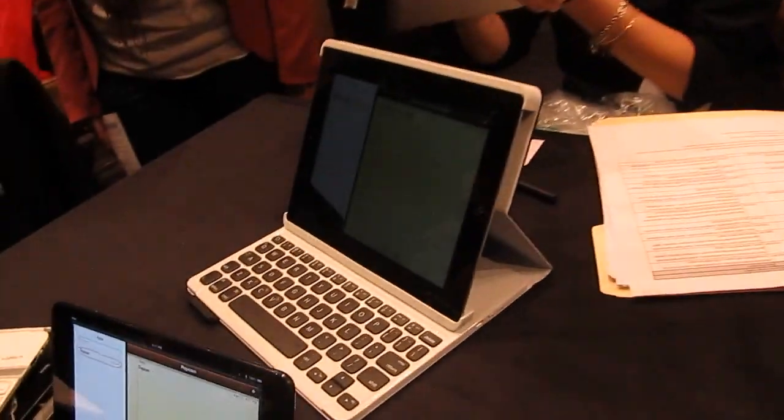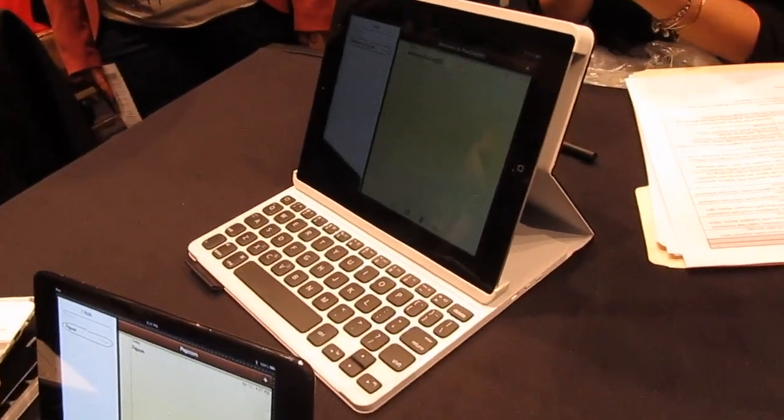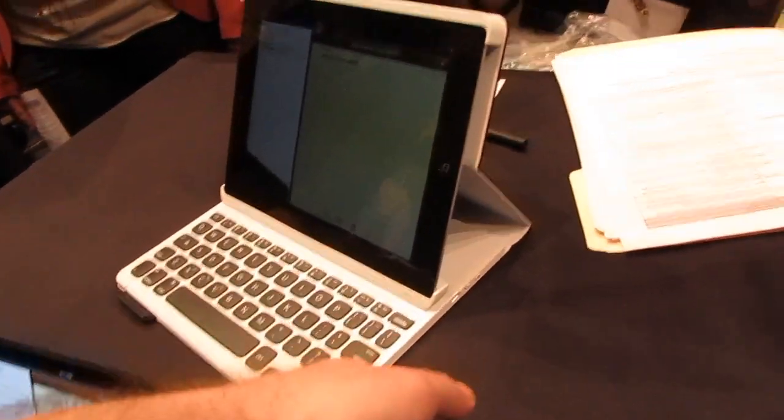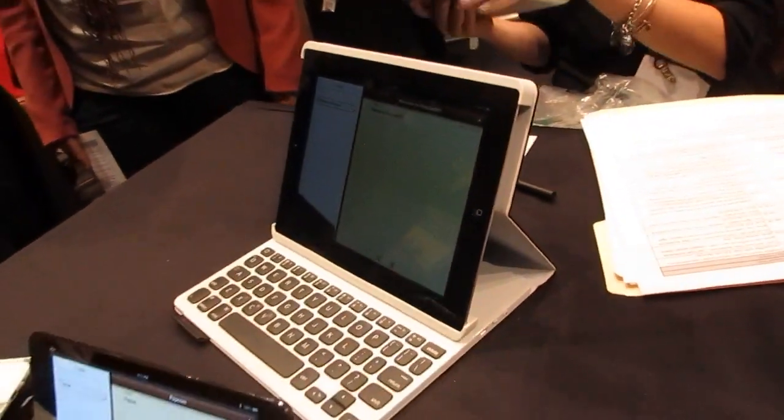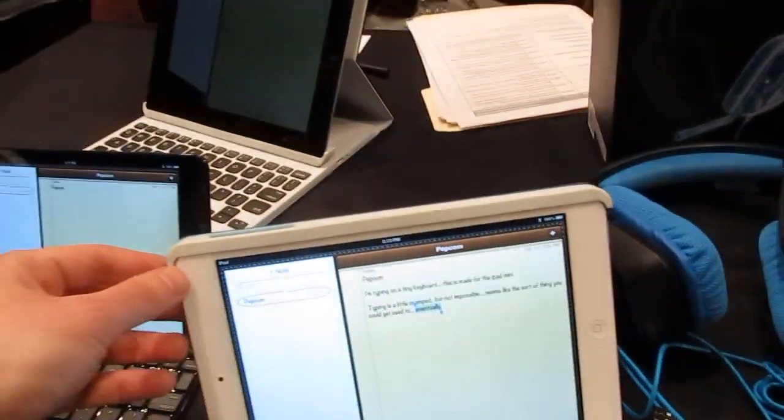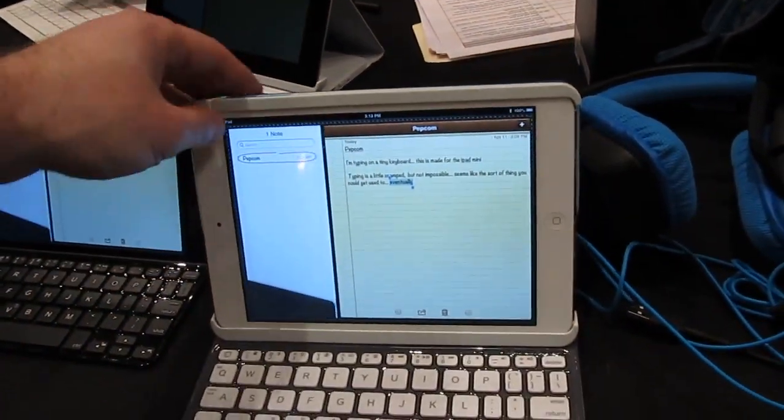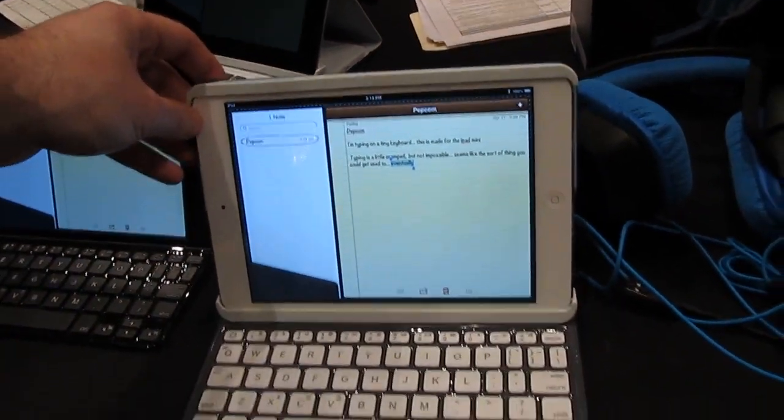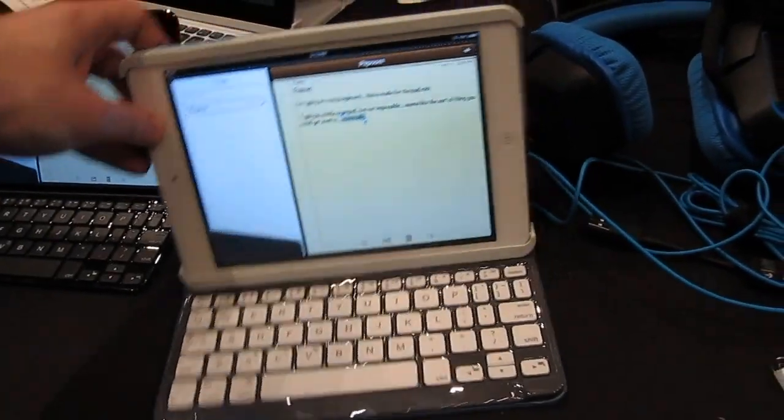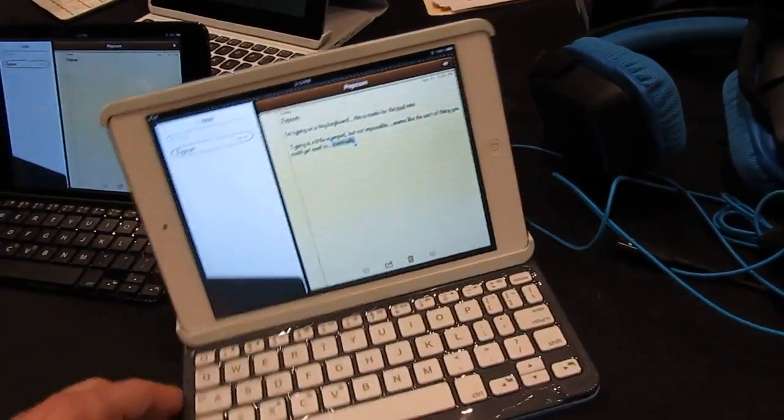We've seen a variety of keyboards for larger iPad-sized tablets, but now with the 7.9-inch iPad Mini, Logitech has a couple of new keyboards as well which work with that.